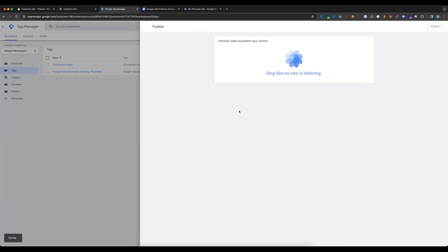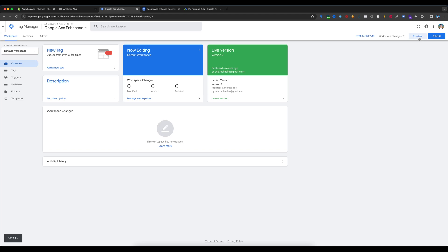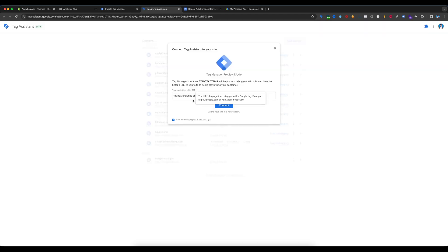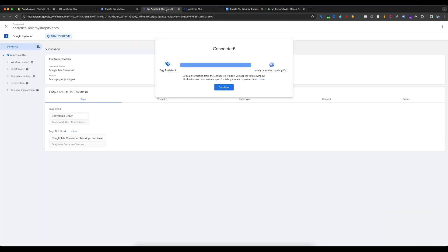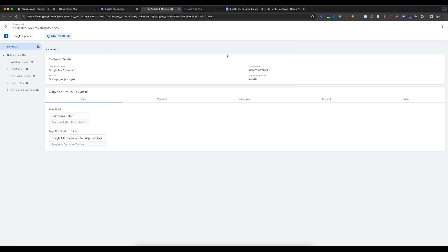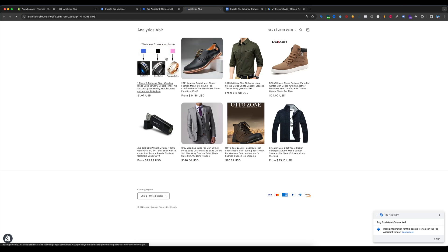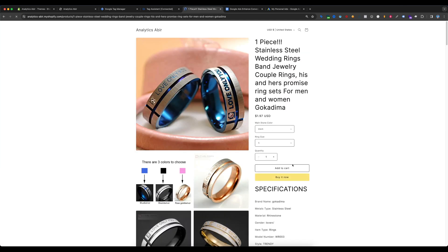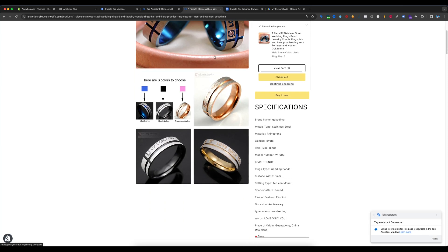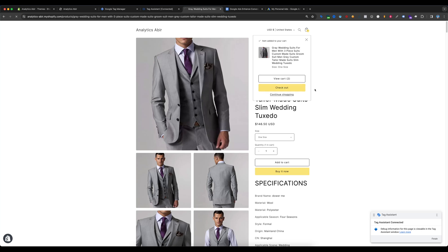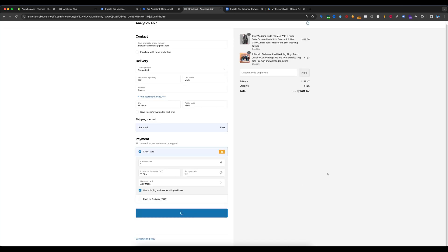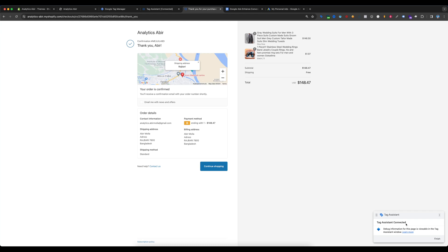Now we will test our Google Ads Enhanced Conversion. Select Preview, enter your website URL, and select Connect. Google Tag Manager is now connected. In Tag Assistant you can see everything is connected and working. Select a product, add it to the cart, select multiple products if needed, go to checkout, select Pay Now, and the order confirmation is done. Tag Assistant remains connected.